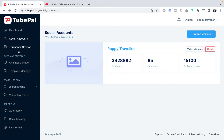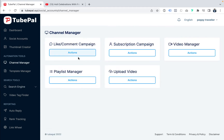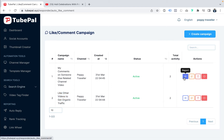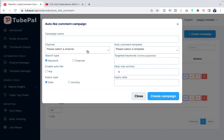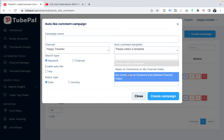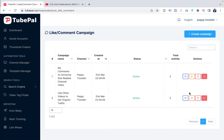Let's go back to the dashboard for the demo. Now let's go to the automation tools to grow your channel organically. Here you can set like-and-comment campaigns. We've created sample campaigns here just for the demo — you can see the name, 'comment on someone else's related channel video,' and 'like other videos to get organic traffic.' To create a new campaign, you put the name, your channel, the keyword, enable auto-like, set an expiry date, and select a template.